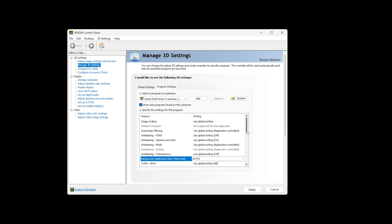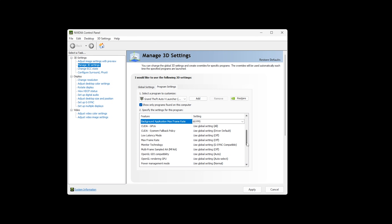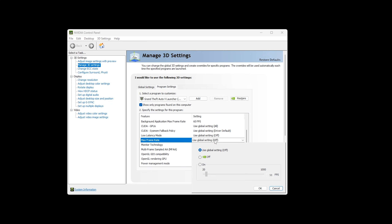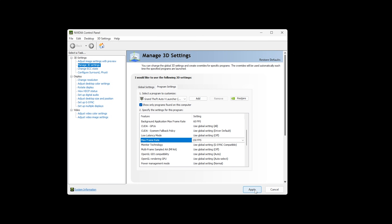Next, find Max Frame Rate, click on the down arrow, set it to ON and put in a limit of 150 FPS. Click OK. At the bottom, click Apply.